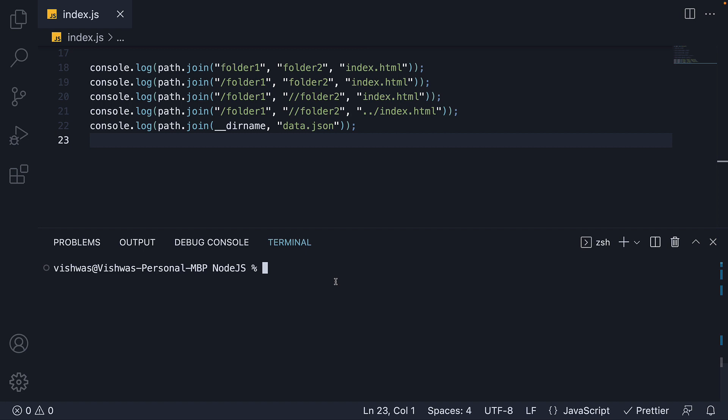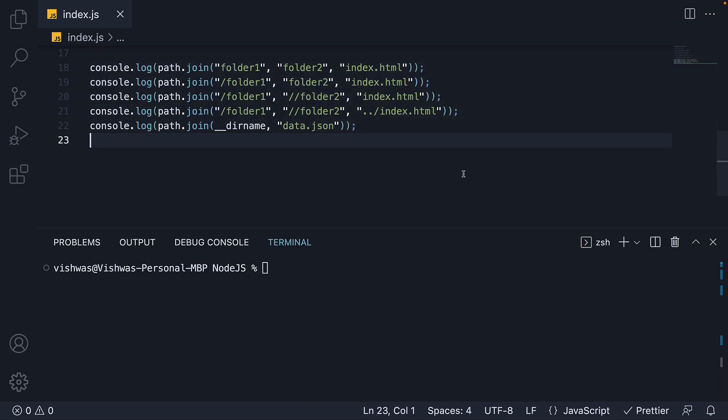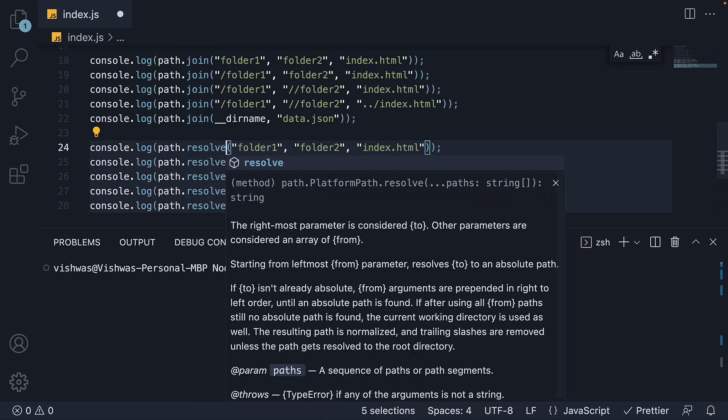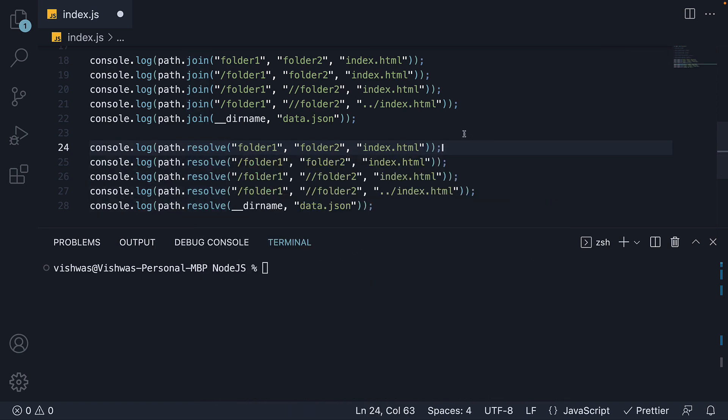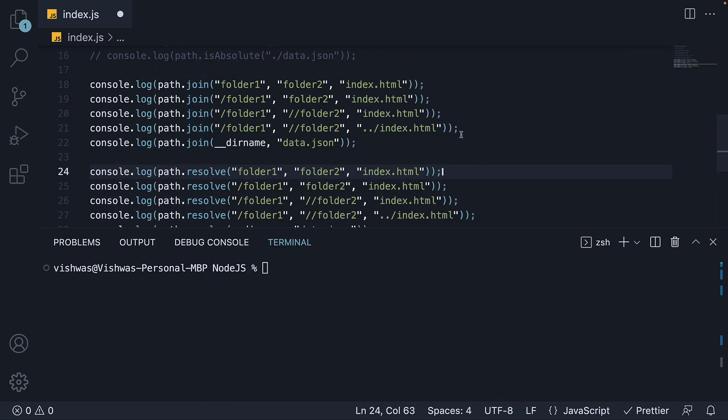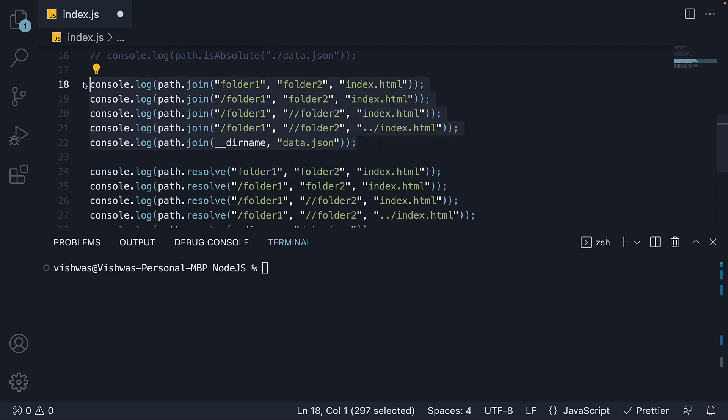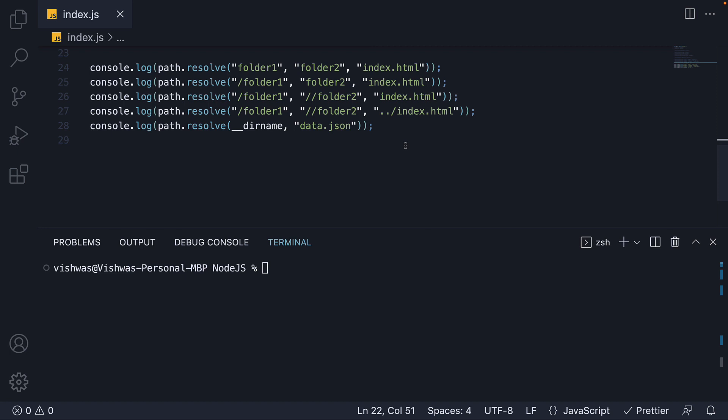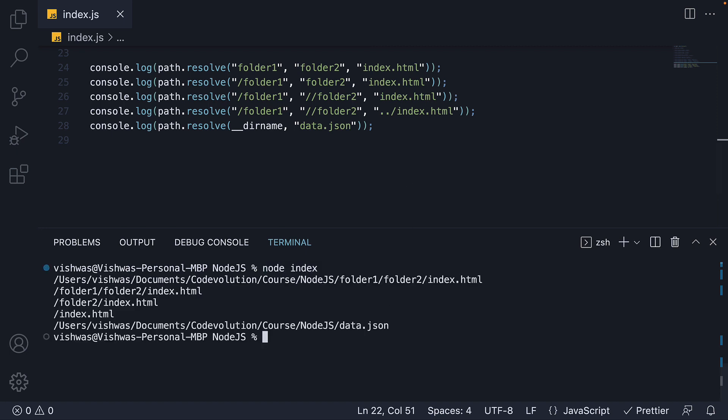I am going to copy paste these five lines and replace join with resolve. I will also comment out the join method to focus only on the resolve method output. Alright, if I now run node index. We should see the log statements. Let's try understand the output.